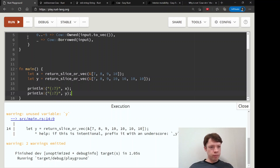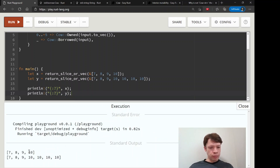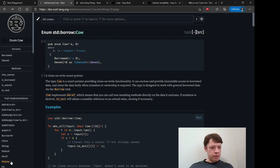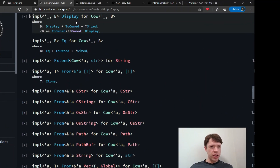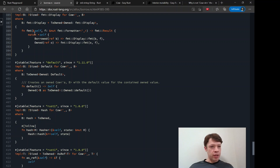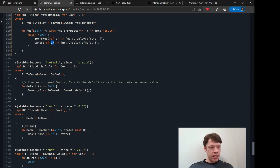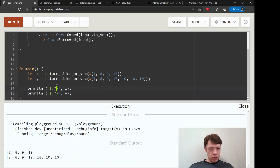Let's print x and y. You can see they just look like a regular slice or a regular Vec — you can't even tell what they are. That's because of how Cow implements Display. Cow implements Display by just using Display on the thing inside: if it's borrowed, it displays the slice; if it's owned, it displays the Vec.